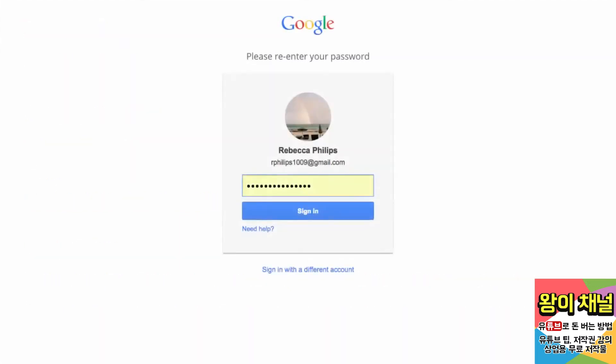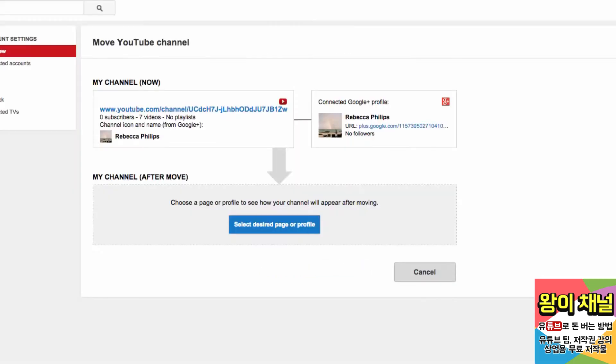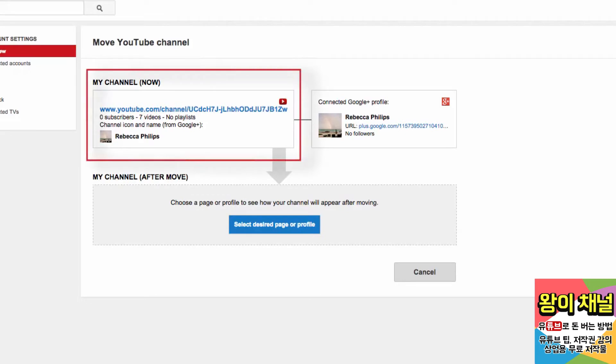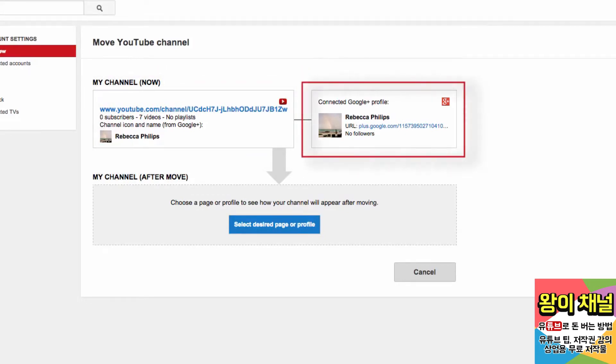Next, you'll be prompted to enter your password for security purposes. Here is the Transfer Dashboard. On the left, you'll see the channel you're currently signed into and info about the channel. To the right, you'll see information about the Google Plus profile or page it's currently connected to.